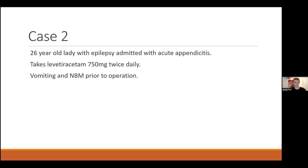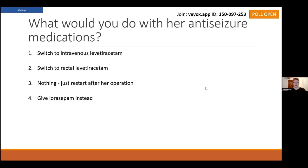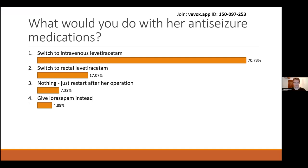Case two: a 26-year-old lady with epilepsy taking levetiracetam 750mg twice a day. She's in hospital because of acute appendicitis — something completely unrelated. She's vomiting, can't eat, and is nil by mouth because she's planned for an operation tomorrow. What are we going to do with her anti-seizure medications? Switch to IV levetiracetam, switch to rectal levetiracetam, wait until after her operation accepting she'll miss a few doses, or give her something different like lorazepam? Most people want to switch to IV levetiracetam — sounds fair enough.